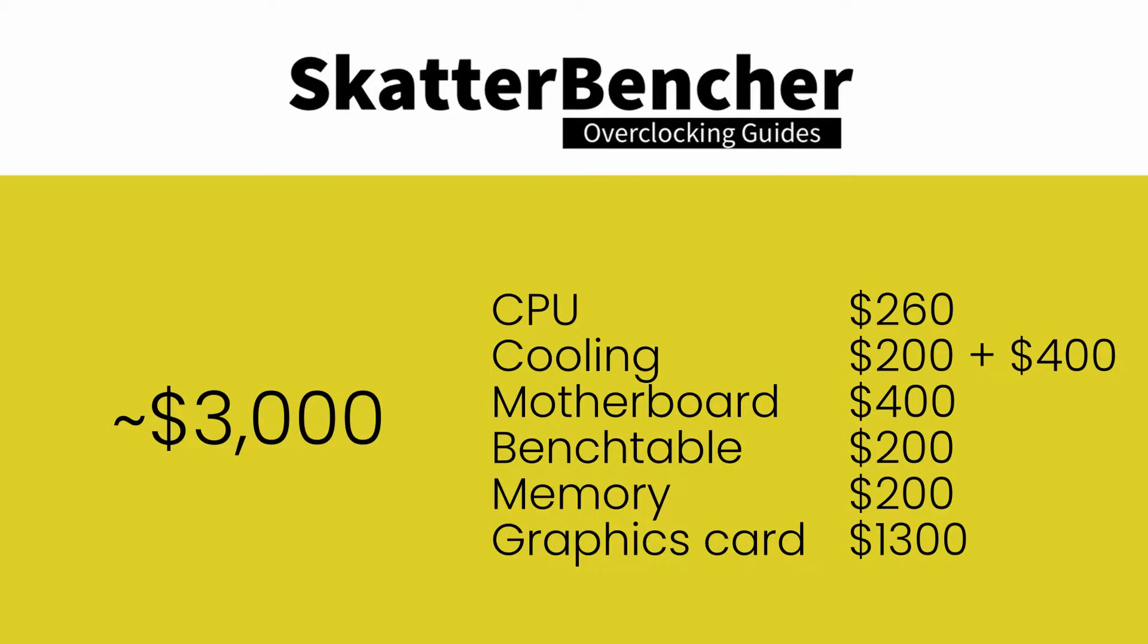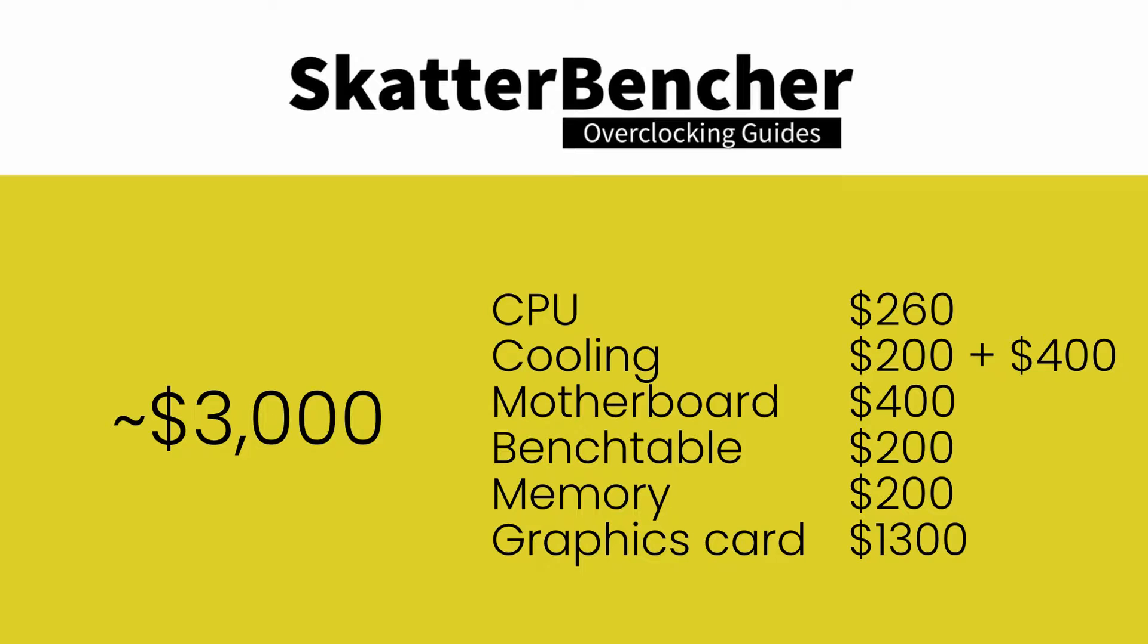That's $260 for the CPU, $200 and an additional $400 for the cooling, $400 for the motherboard, $200 for the bench table, $200 for the memory and $1,300 for the graphics card.